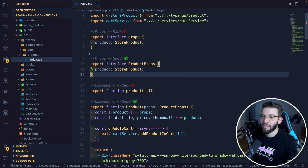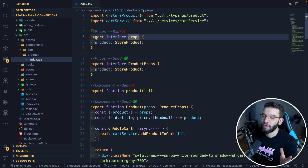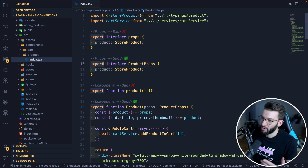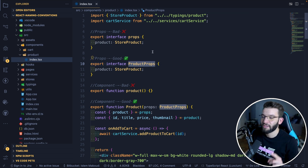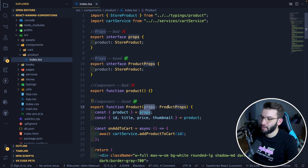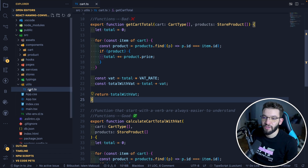When it comes to props, you always want to use an interface rather than any other type of naming. You may want to export it since it could be used by another component. For naming convention, always use PascalCase for props interfaces — for example, ProductProps. You don't include the 'I' prefix anymore; that's outdated.